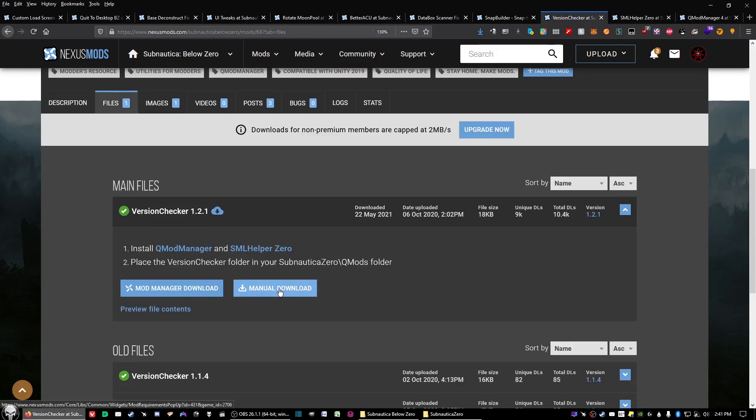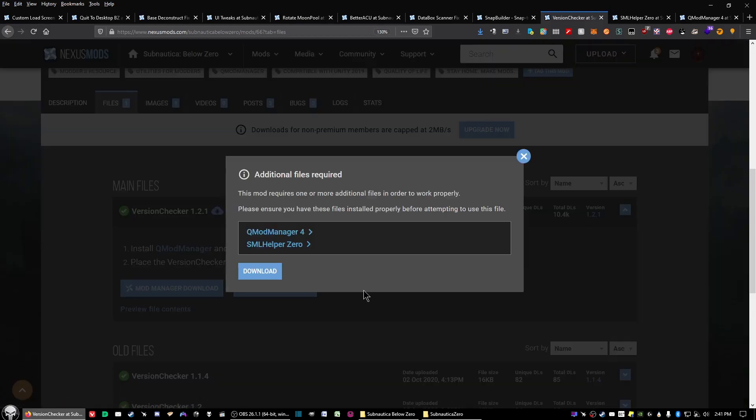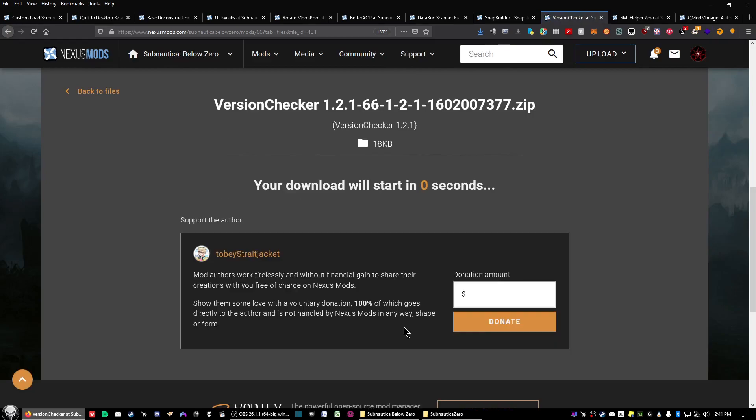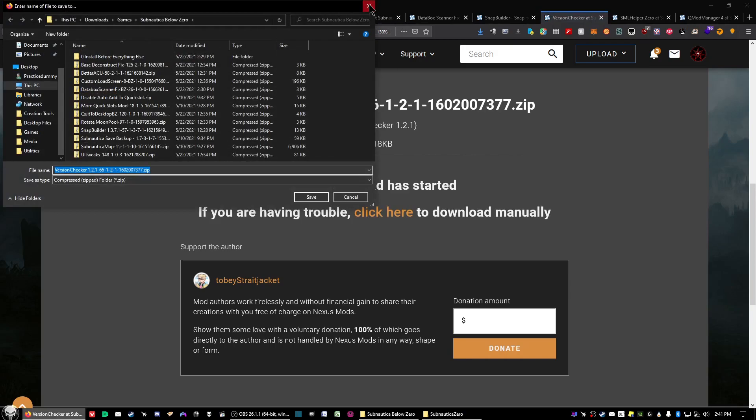Go ahead and click on the files tab, click on manual download, and ignore that message. That just tells you what you need before you can actually use this particular file. Click slow download and save it.